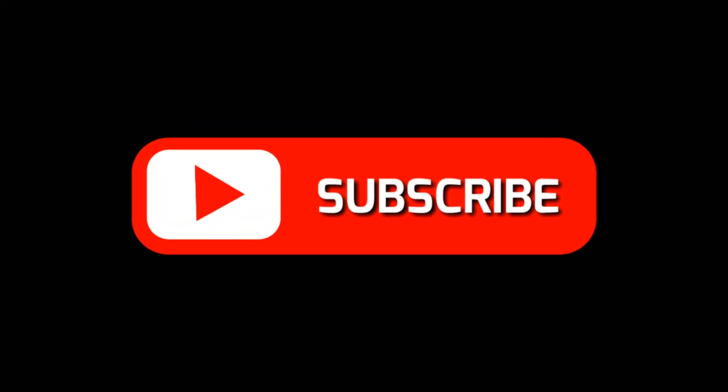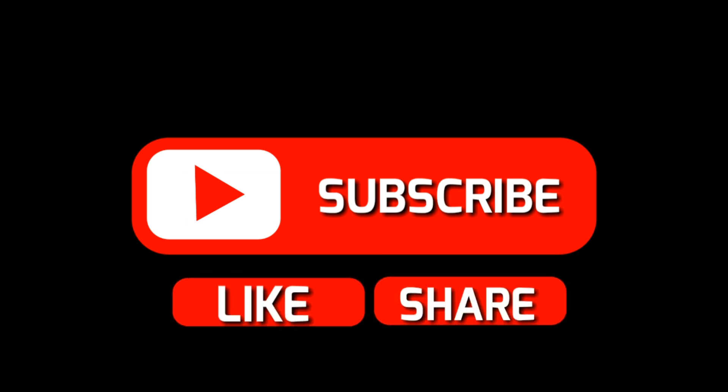If you found this video helpful, don't forget to like, comment, and subscribe for more tips. Until next time, ciao!